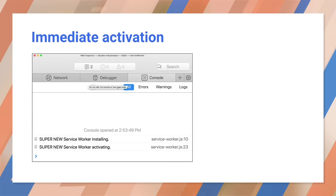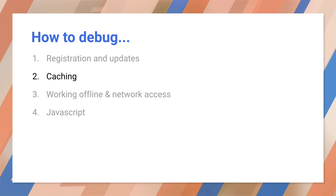If you make this change and reload the page, now the worker installs and activates, displacing the old worker. So let's see how to pre-cache resources and look at them in the developer tools.